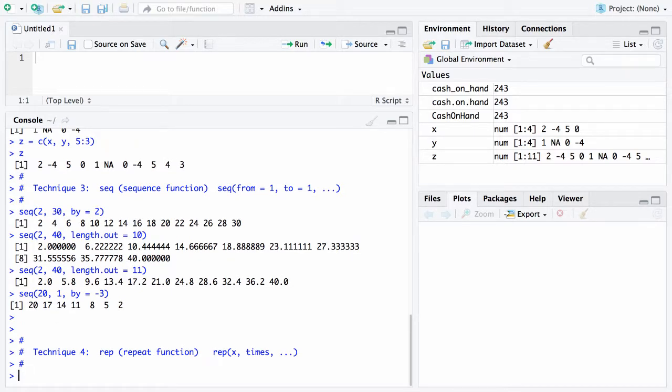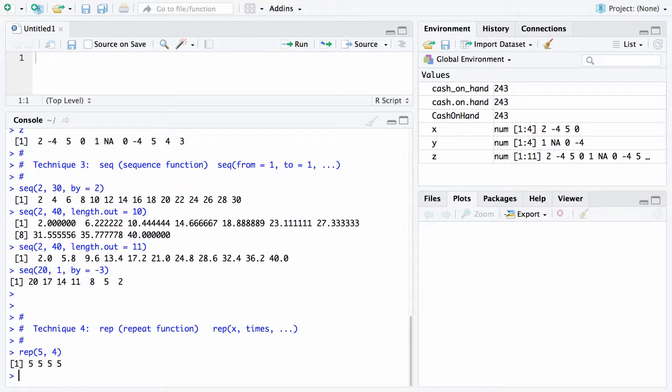Let's start with a simple case. Let's say we want to repeat the object 5, which is a vector of length 1, and we want to repeat that 4 times. When that's done, the 5 will get repeated 4 times. Here's another example: let's say we want to repeat the vector which goes from 7 to 11, and we want to repeat that 3 times.